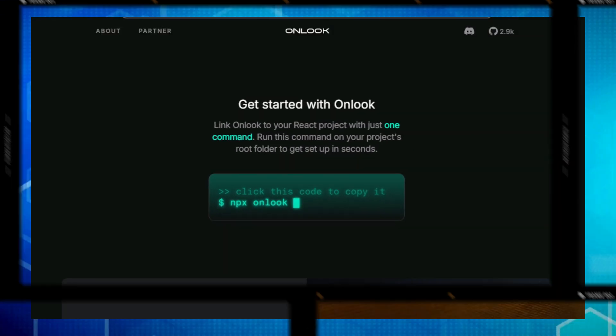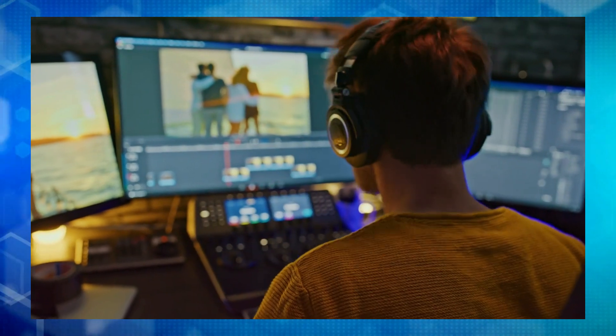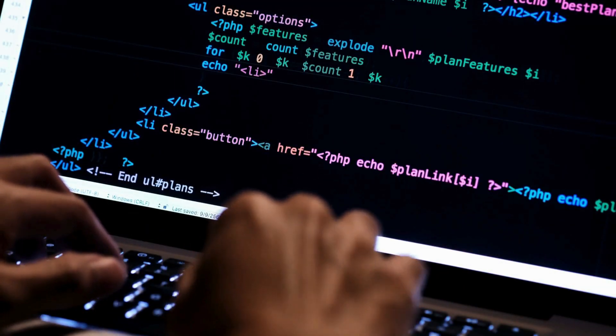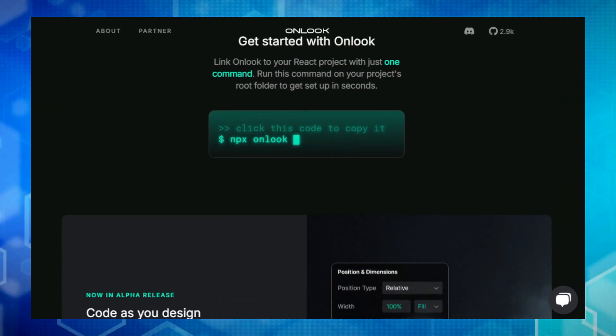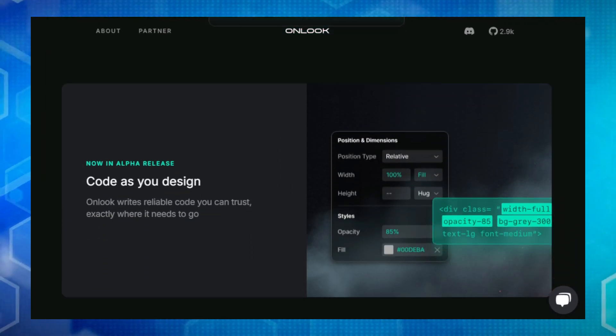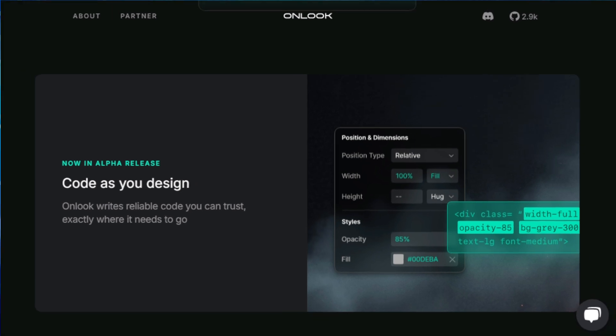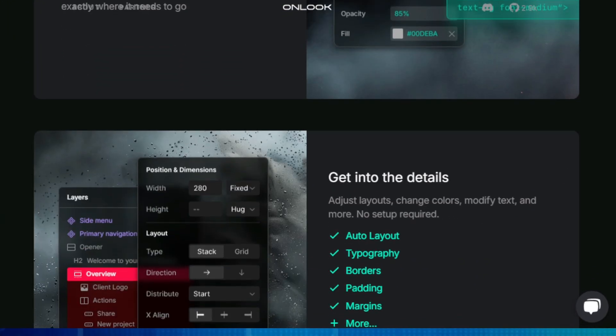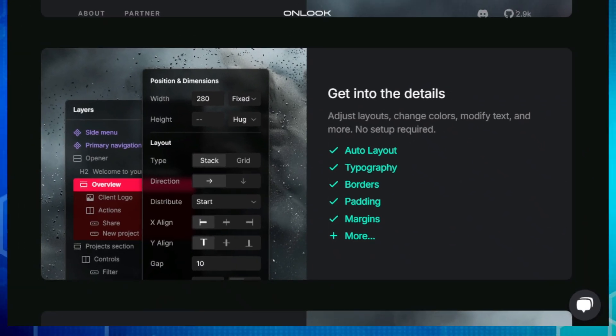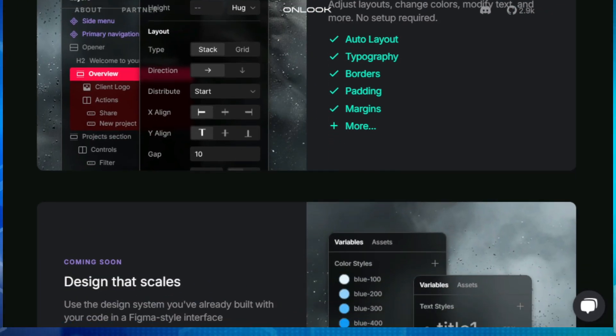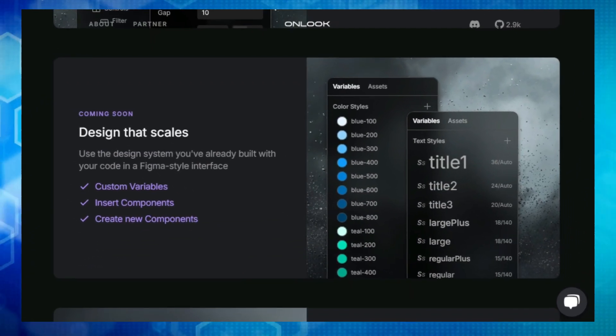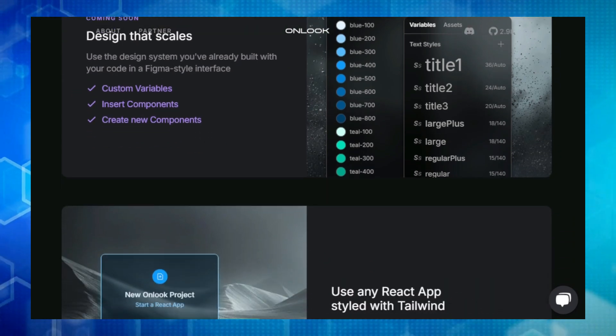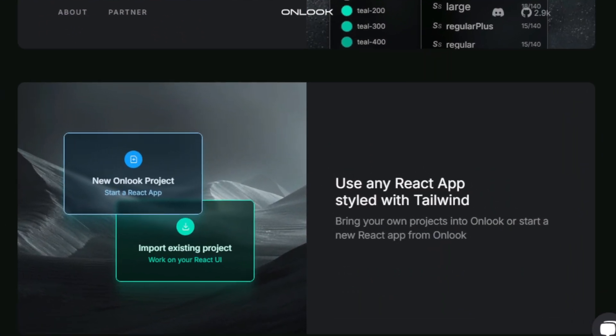This means you can visually manipulate elements, adjust styles, and see your changes reflected in the code in real time. Onlook seamlessly integrates with React and Tailwind CSS, so you can work directly with your existing components and styles. It's like having a design tool and a code editor working in perfect harmony. Onlook is local first, which means you have complete control over your code base. There's no need to rely on external servers or cloud services. And because it's open source, you can explore its inner workings and contribute to its development.